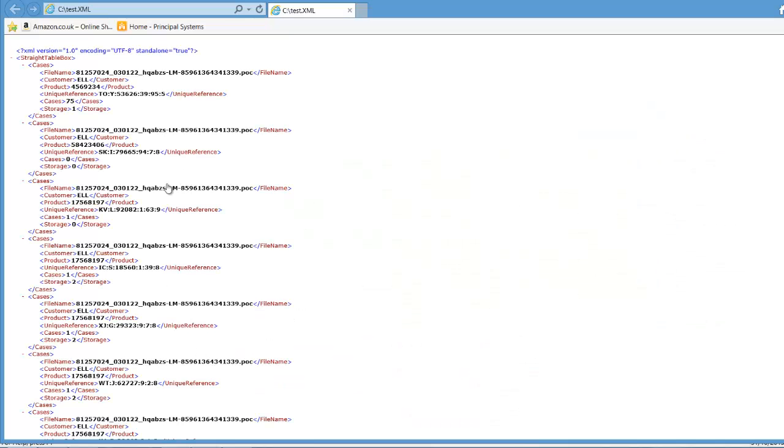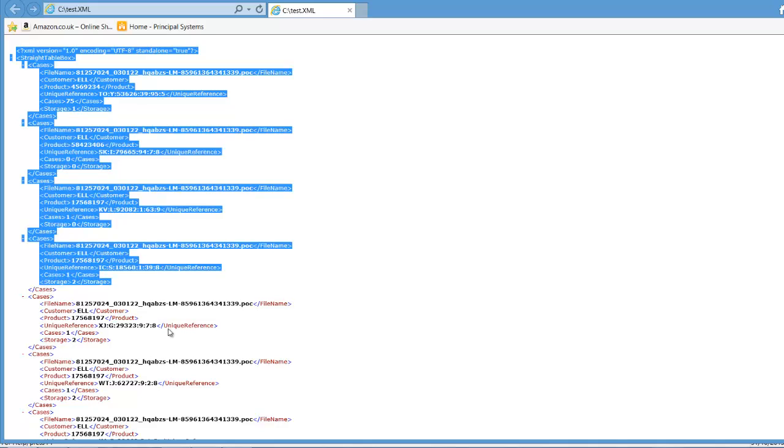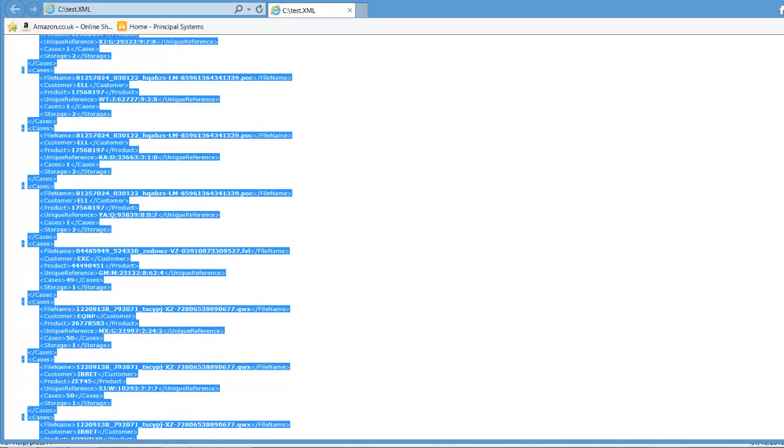So if we click this button, you can see now it launches. That's our XML file with the details.